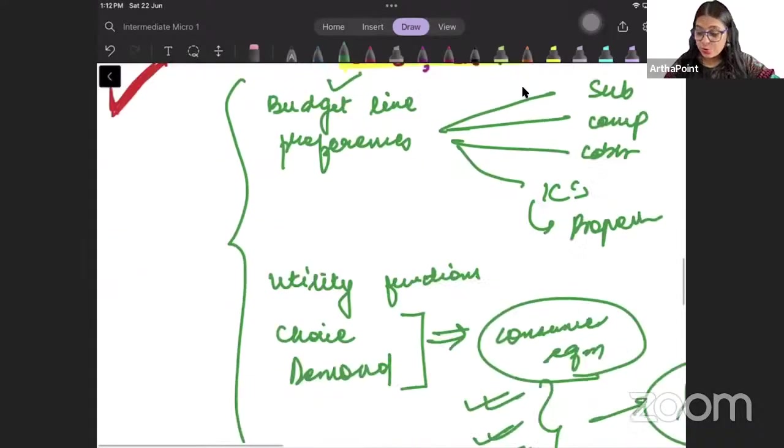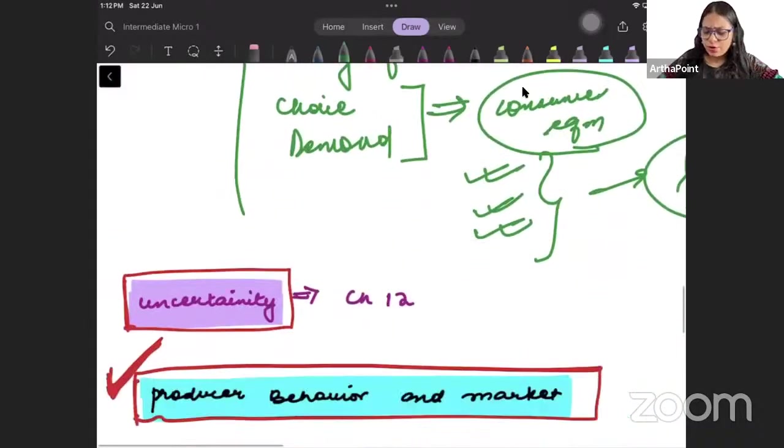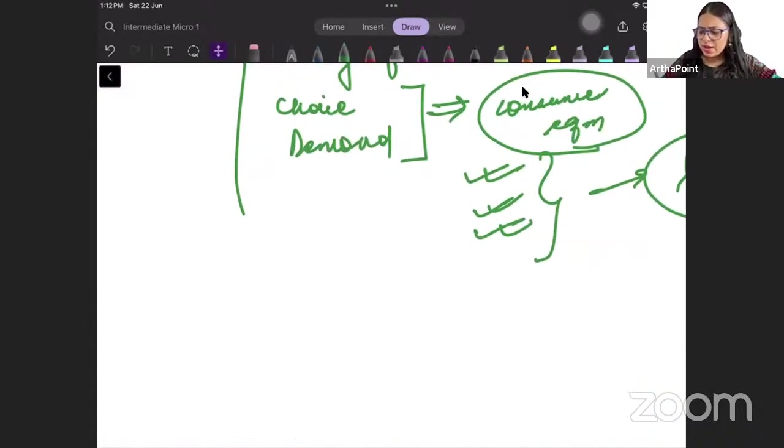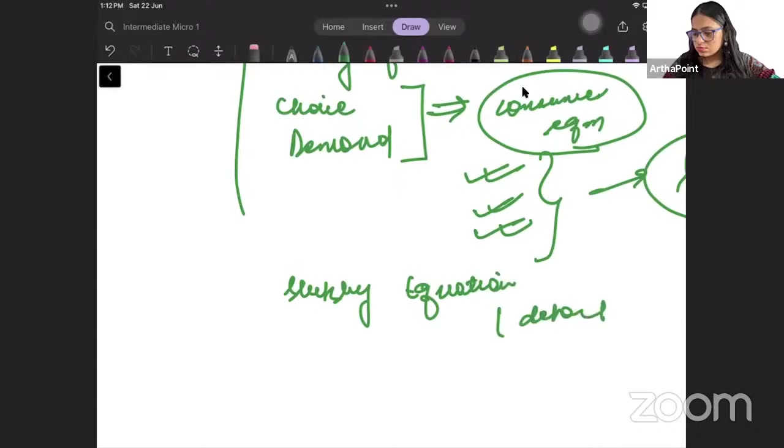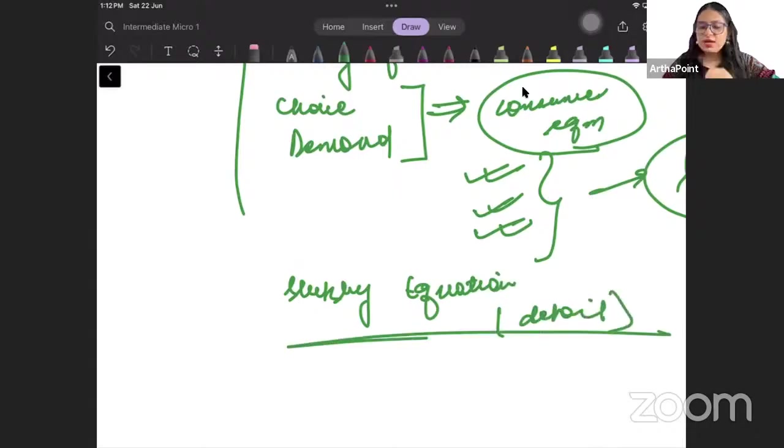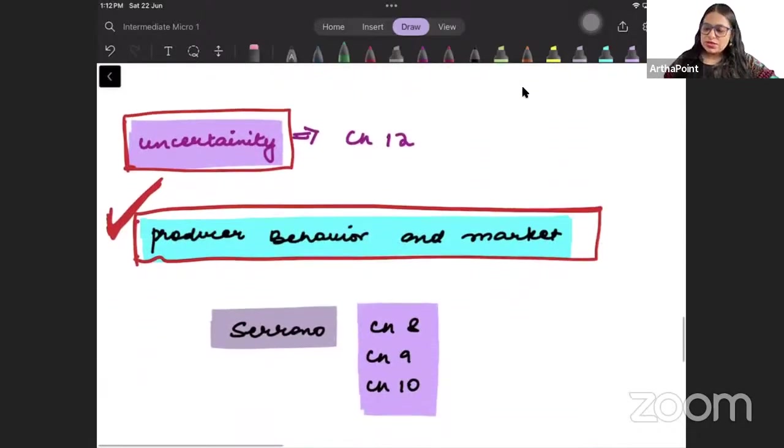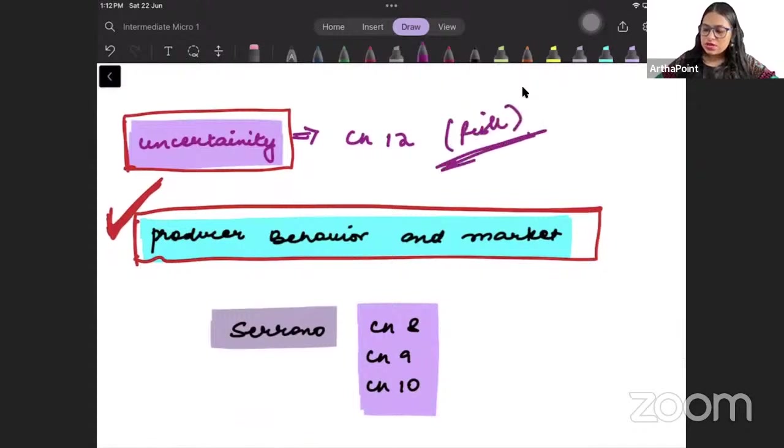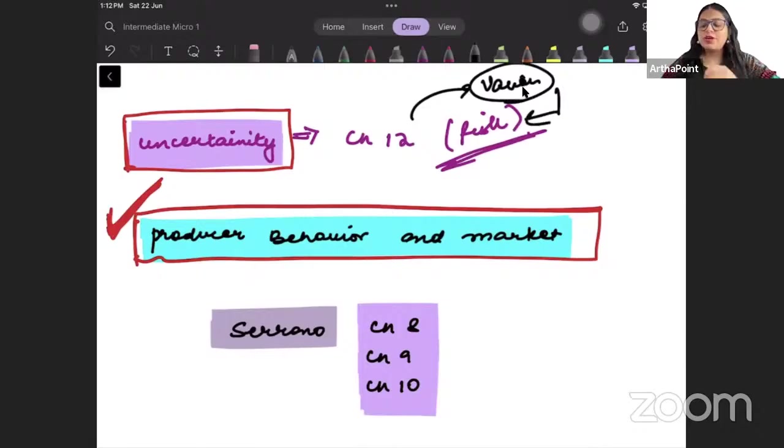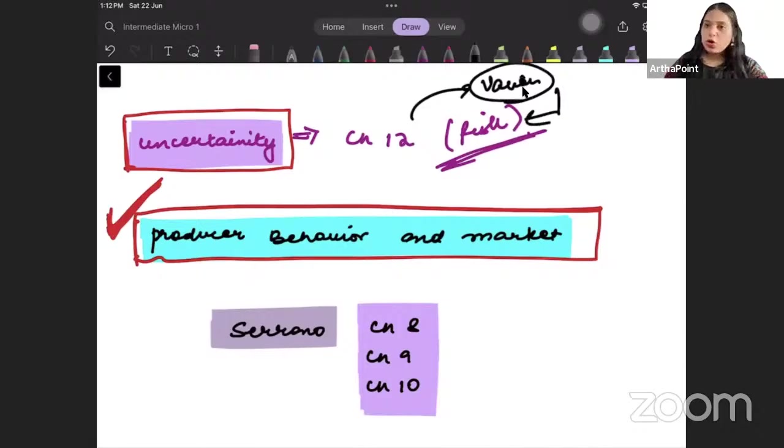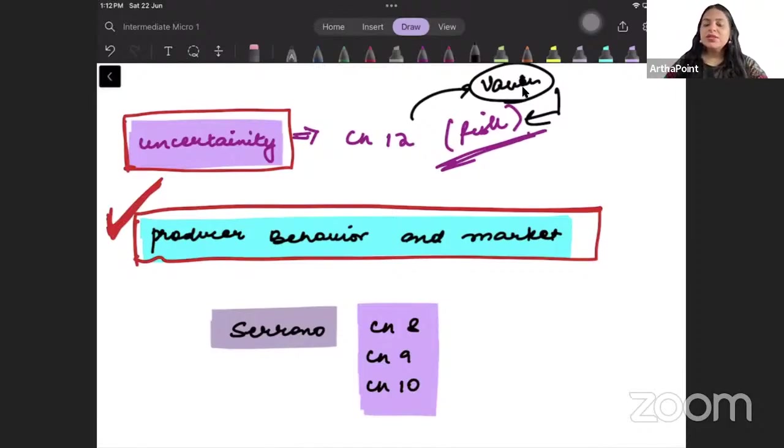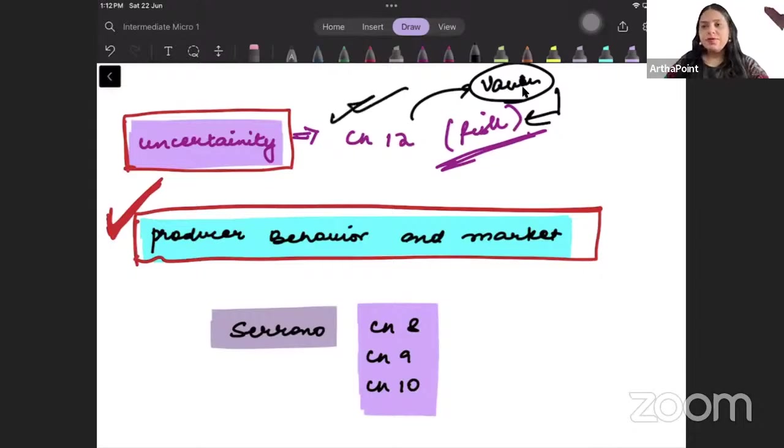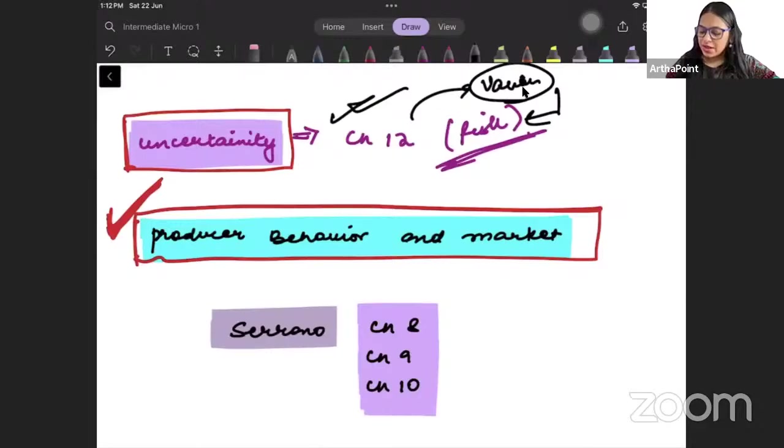Then we will talk about Slutsky equation. Very important chapter - I will talk about Slutsky equation in detail. Then we will talk about uncertainty and risk. This we will also do from Varian. For the first time we are doing this from Varian. Since economics honors for many years, the risk chapter was never done from Varian. This is the first time this chapter is picked up from Varian.